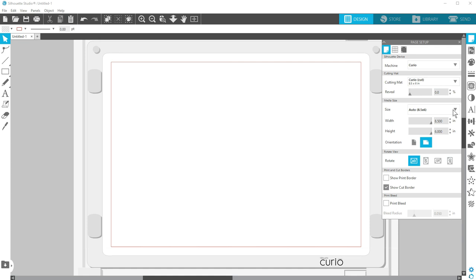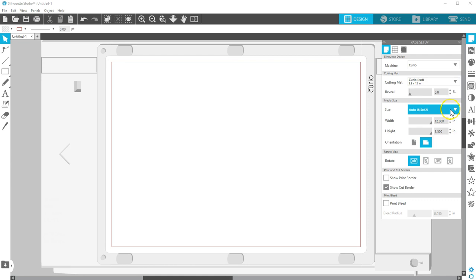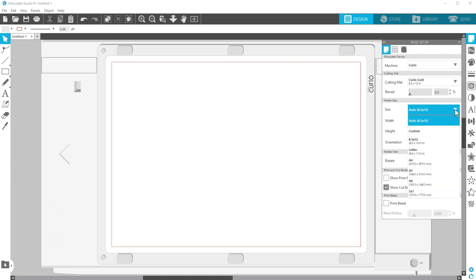Choosing a cutting mat for any machine further constrains the media sizes available. If you choose the large Curio mat, you have more media sizes available than with the basic 8.5 by 6 inch mat.